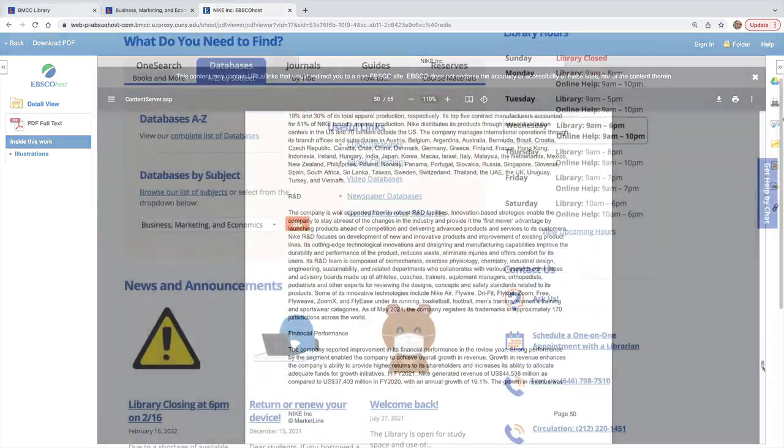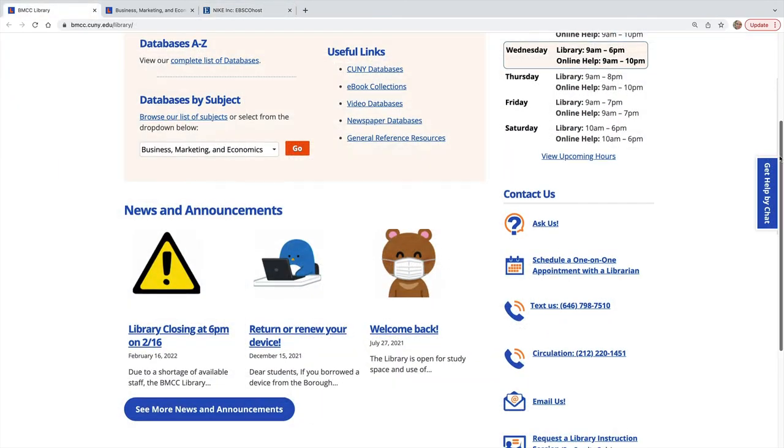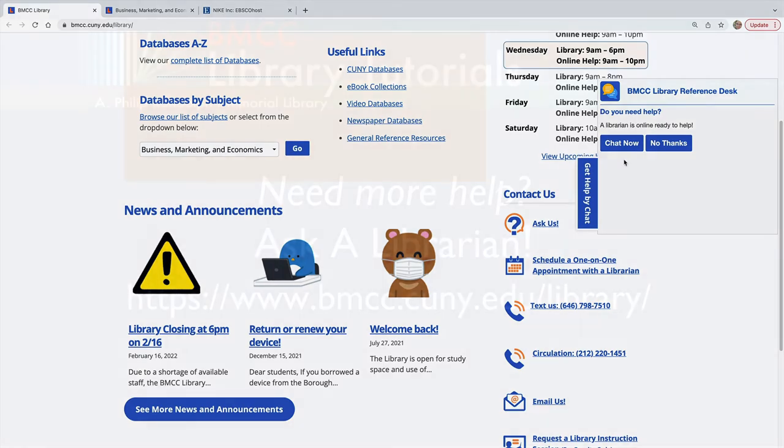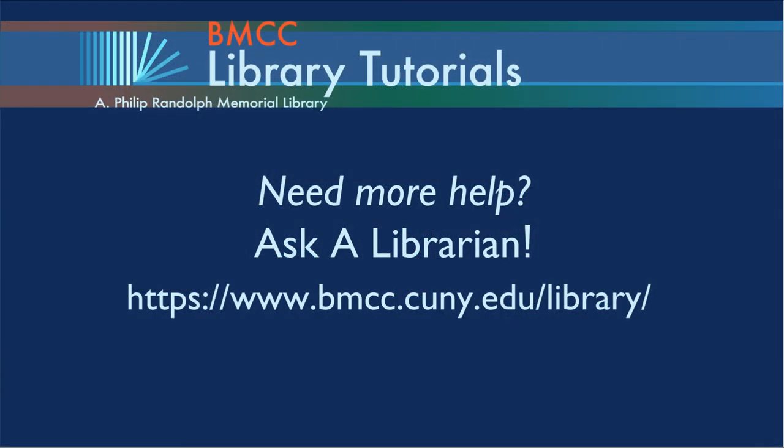For any questions, please contact us through the ways mentioned here on the BMCC Library homepage.